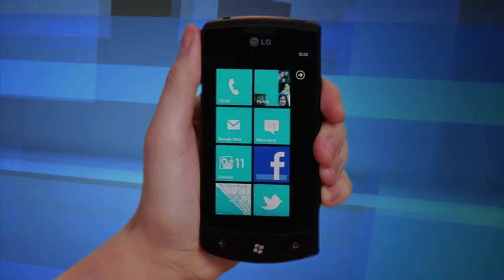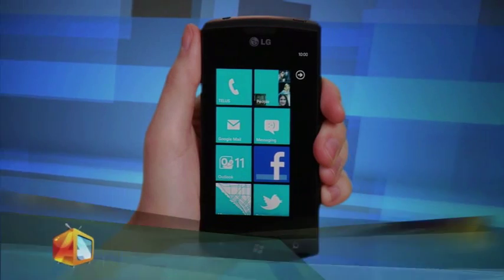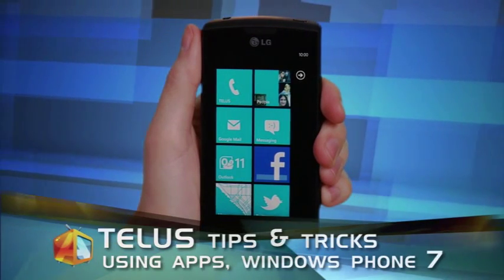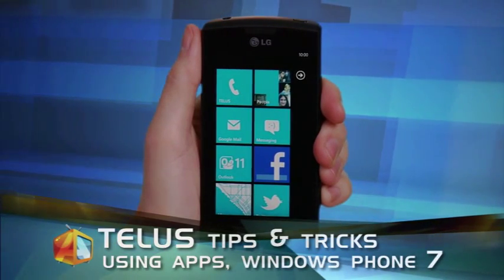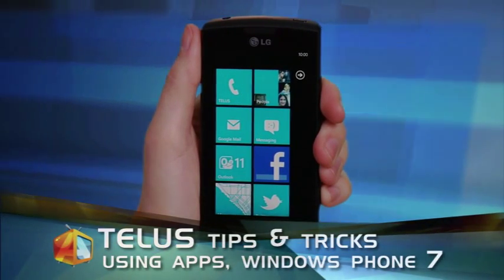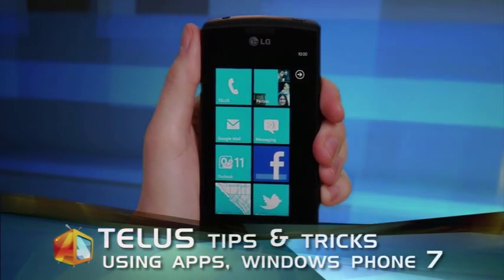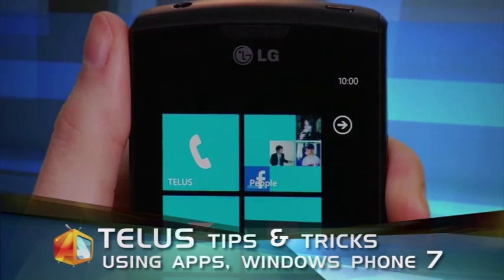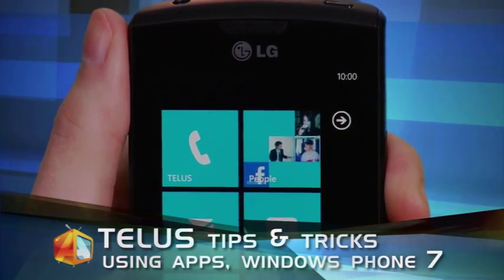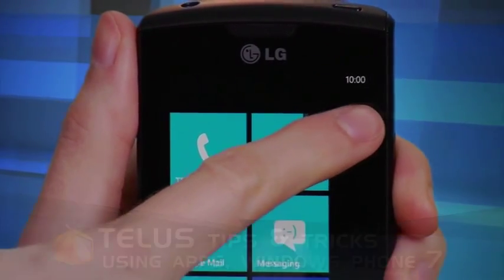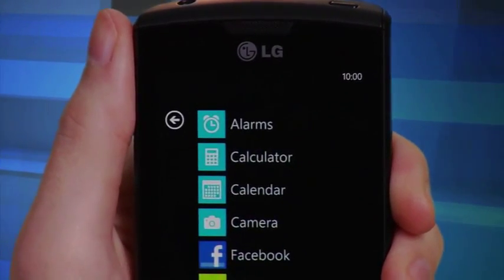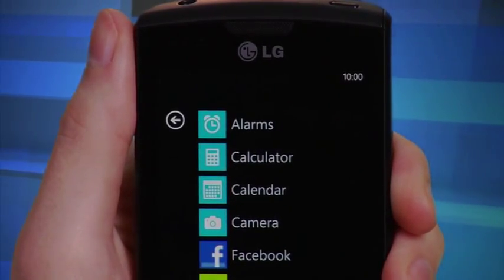There's a huge variety of apps available for your Windows Phone 7 device. Accessing the app bar begins on your start screen. Simply tap the rightwards facing arrow located in the upper right hand corner of the screen. This will cause a list of apps to appear.